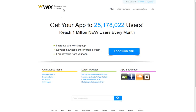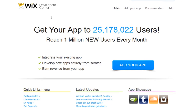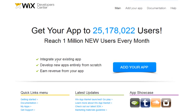Welcome to the Wix Dev Center. Here you can register and submit your app to the Wix app market, then share it with the world. You can integrate your existing app, develop a new app entirely from scratch, and earn revenue for it.